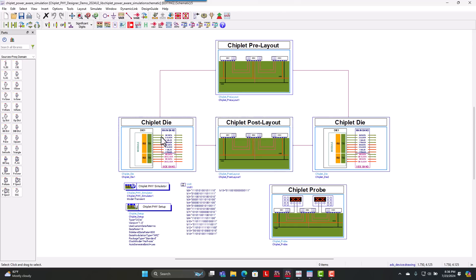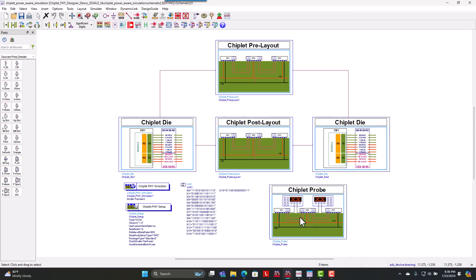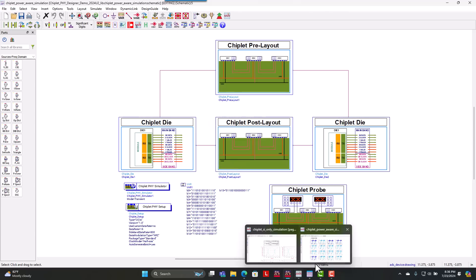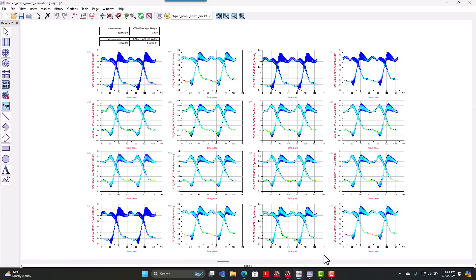So once we turn on our power aware components for each die and we connect our PDN to those respective die and enable the signals of our chiplet probe, it really is easy just hitting simulate all over again.